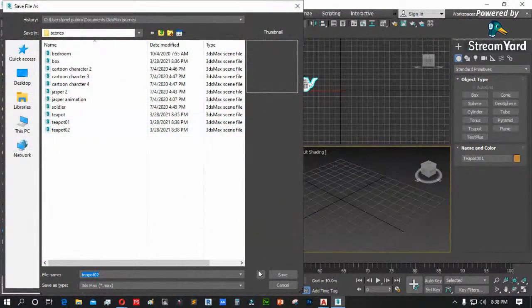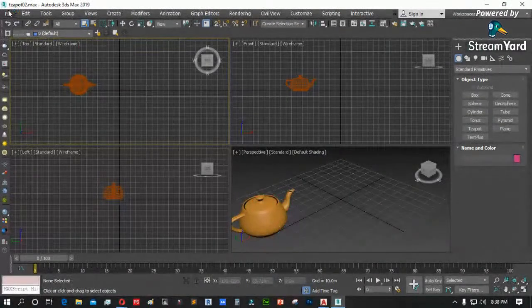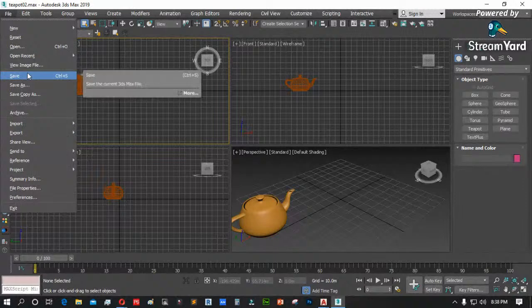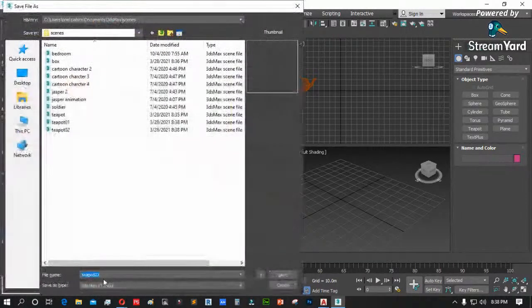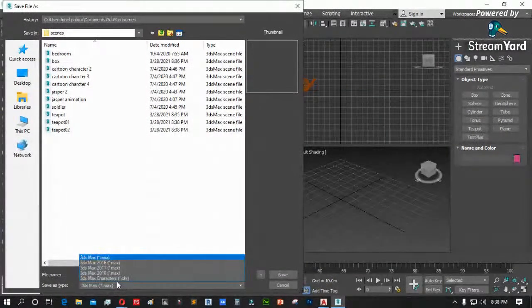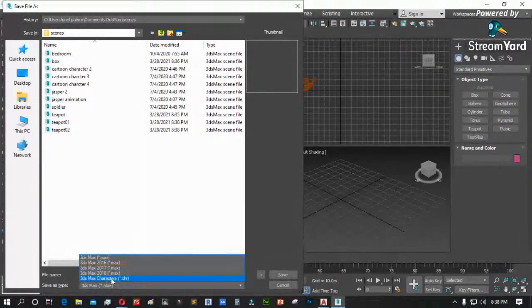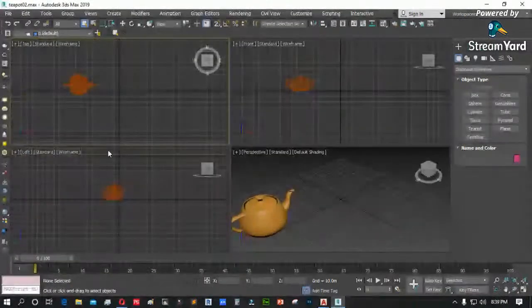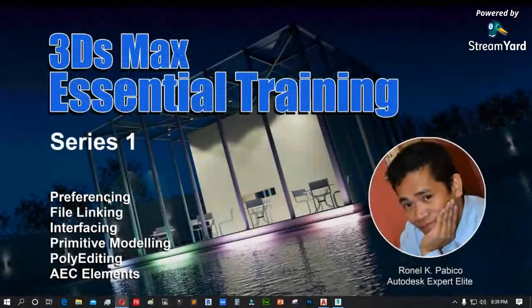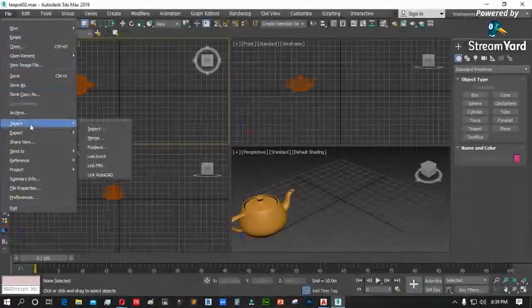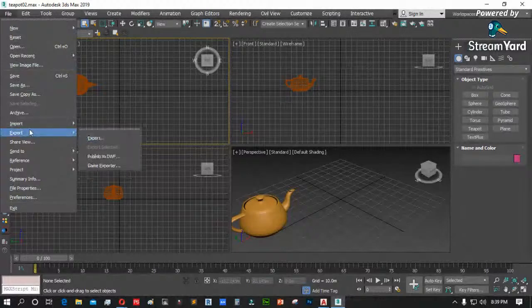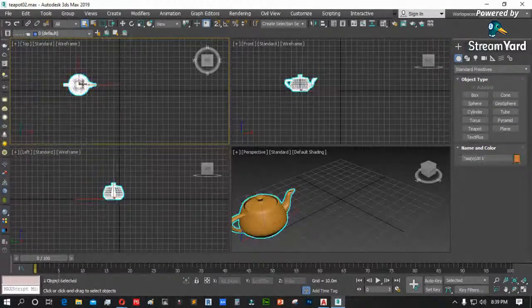Open, reset — eto yung mga na-open na natin before. View image file — parang viewer lang po ng image, viewer ng JPEG file. Sunod, file save, save as, save copy as. Save — isa-save mo ang file. Save as — isa-save ng another file name. Save copy as — parang dine-duplicate lang ang file mo: box 01, box 02, box 03. Tapos save selected — kung gusto mong i-save ay yung specific object lang under ng 3DS Max.